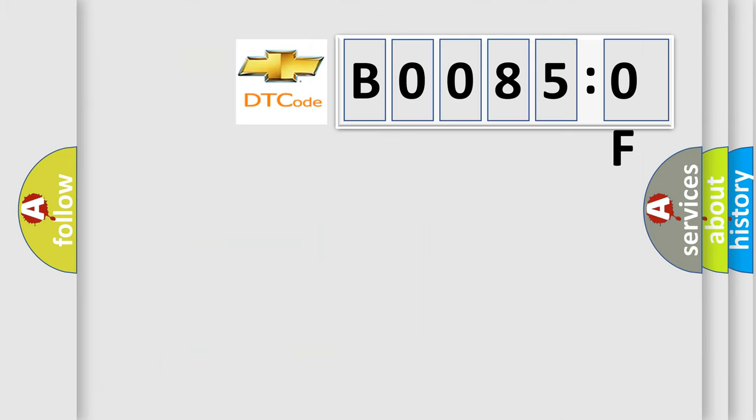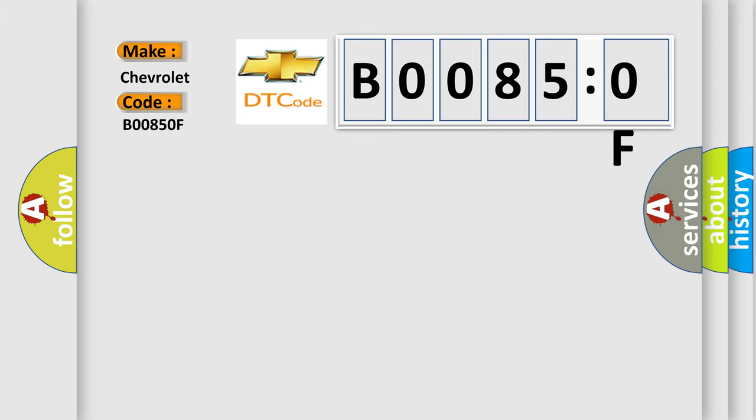So, what does the diagnostic trouble code B00850F interpret specifically for Chevrolet car manufacturers? The basic definition is: left front side impact sensor erratic.